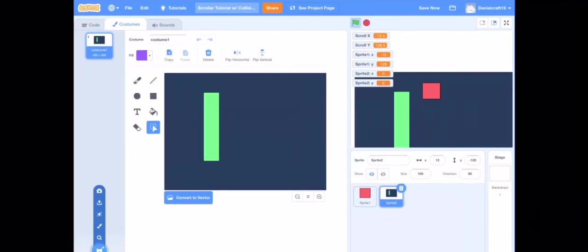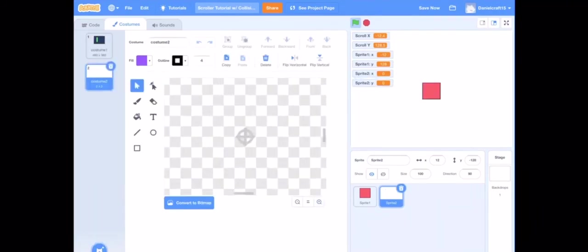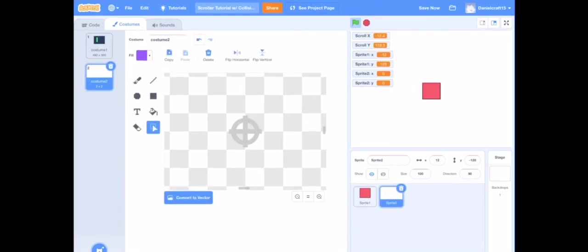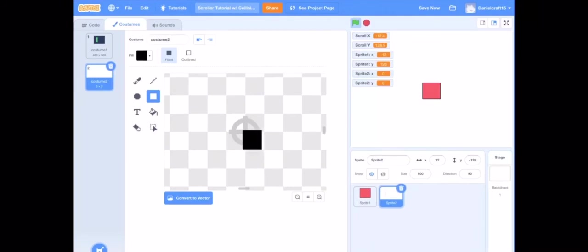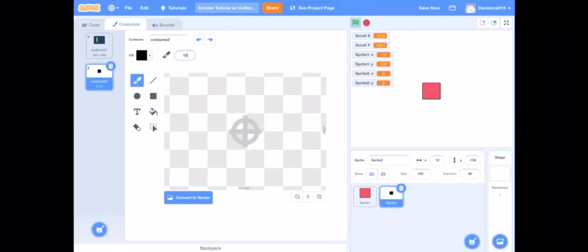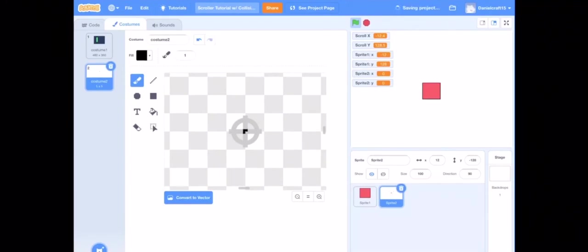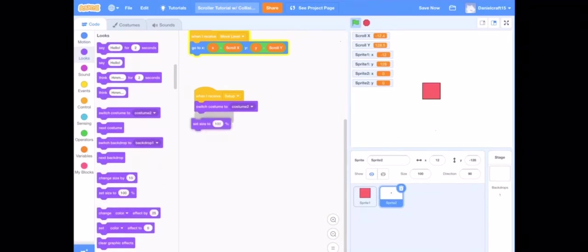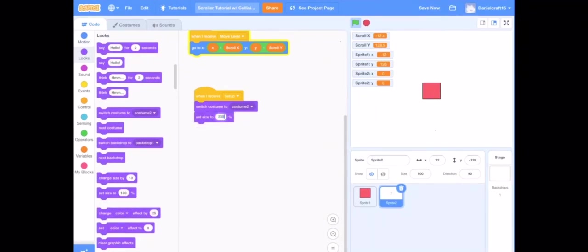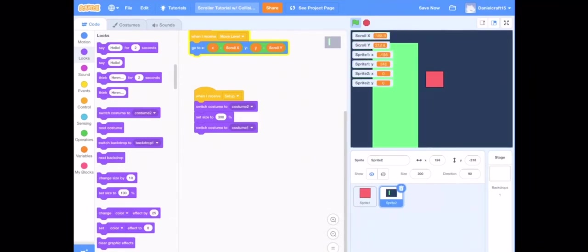Basically you are going to do switch to costume two, which we are going to make right now and make like a small tiny little dot. So it can be whatever color you want it to be. I'm just going to make a little tiny dot, or actually I'm going to make it smaller because it can be as small as you want, the smaller it is the bigger it is going to be. So I'm just going to do those four dots and then do switch to costume two, set size to like 300 I guess, and then switch back to costume one.